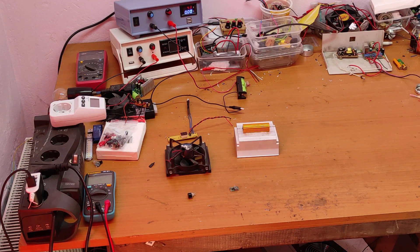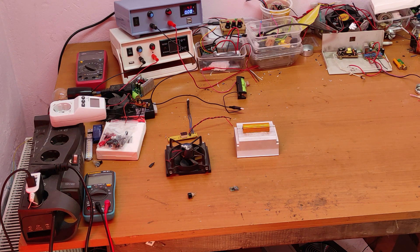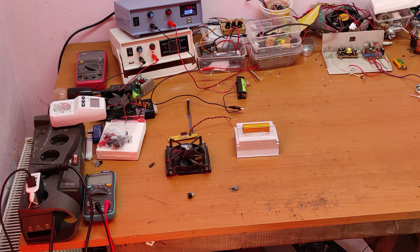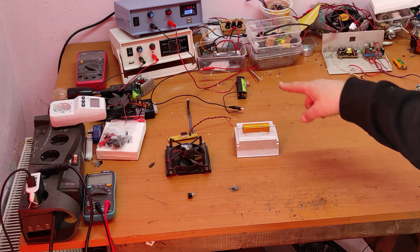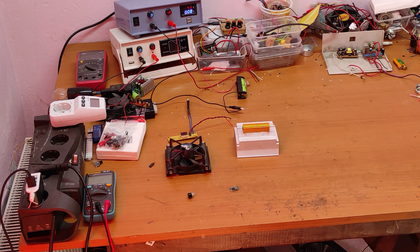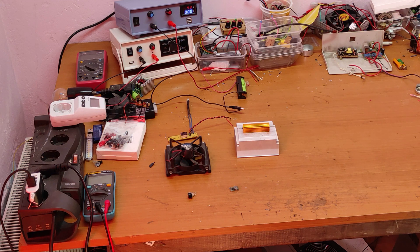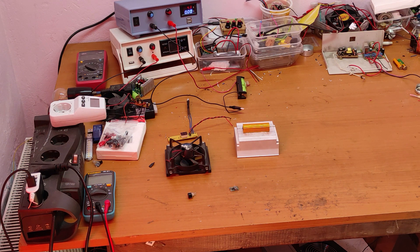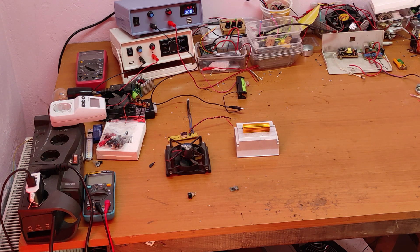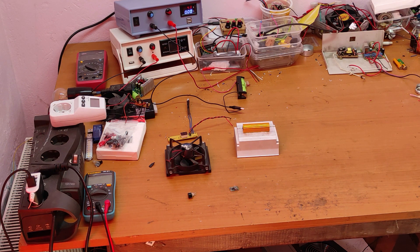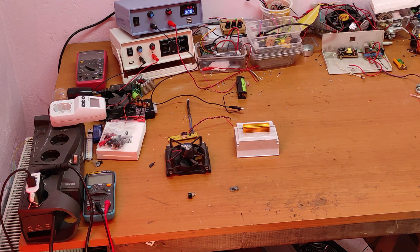If you follow my channel, you know that I like to make a lot of DIY power supplies. When you make these power supplies, you need a load to test if the power supply gives the voltage and the current that you need.